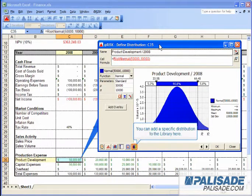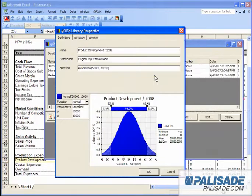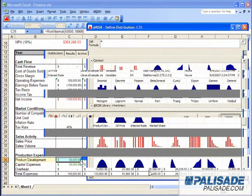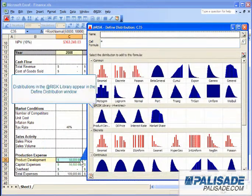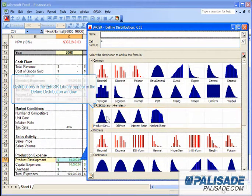You can add a specific distribution to the library here. Distributions in the @RISK library appear in the Define Distribution window.